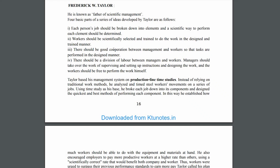There should be good cooperation between management and workers, so that tasks are performed in the designed manner.